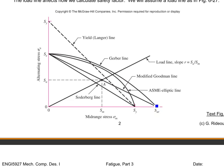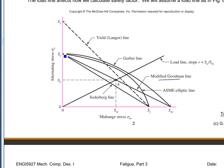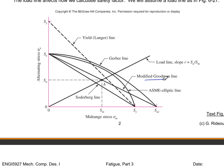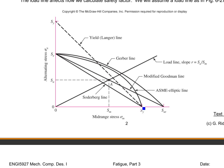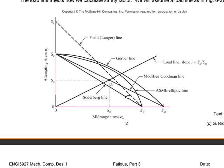There are a whole bunch of lines people have tried to fit through experimental failure data. The most common one we'll use is called the modified Goodman line. It connects the endurance limit — or fatigue strength at 5×10^8 cycles — to the ultimate strength. Any combination of sigma_M and sigma_A outside that line is assumed to cause failure. There's also a Gerber parabola, an ASME elliptical line that may be more useful but less conservative, and the Soderberg line from endurance limit to yield strength, which is a bit overly conservative. We're going to look for a safe zone inside the modified Goodman line.